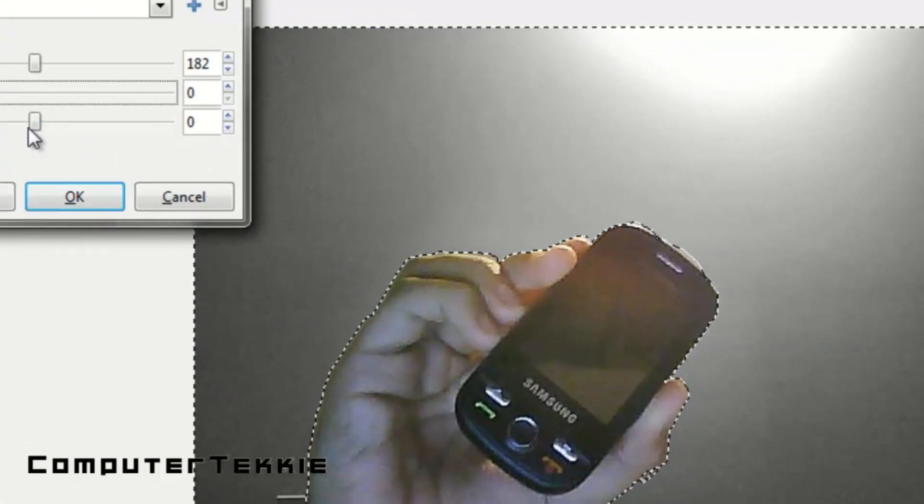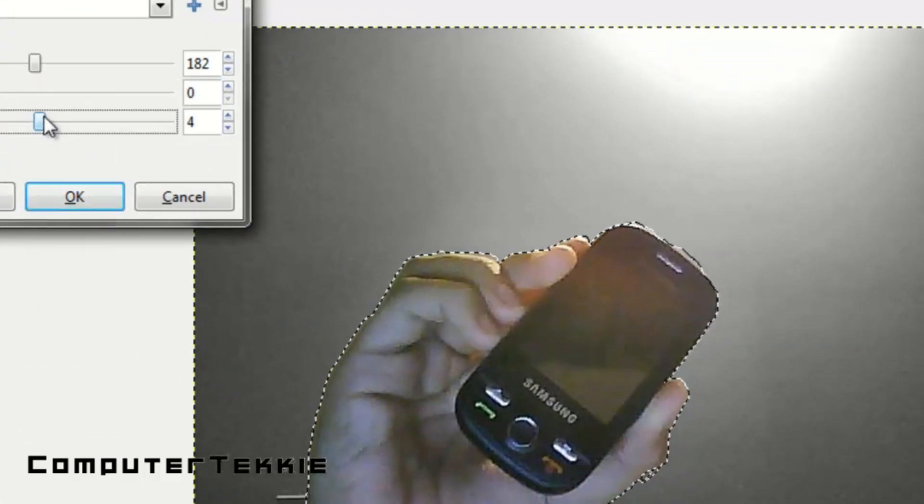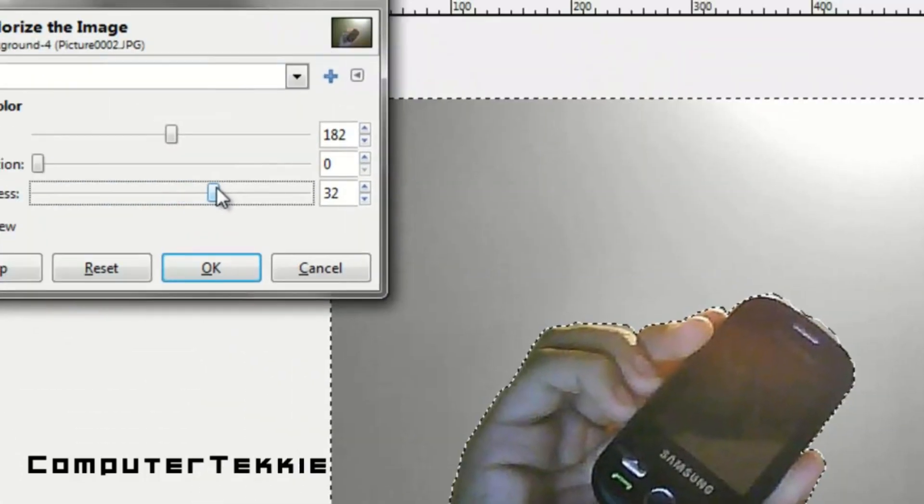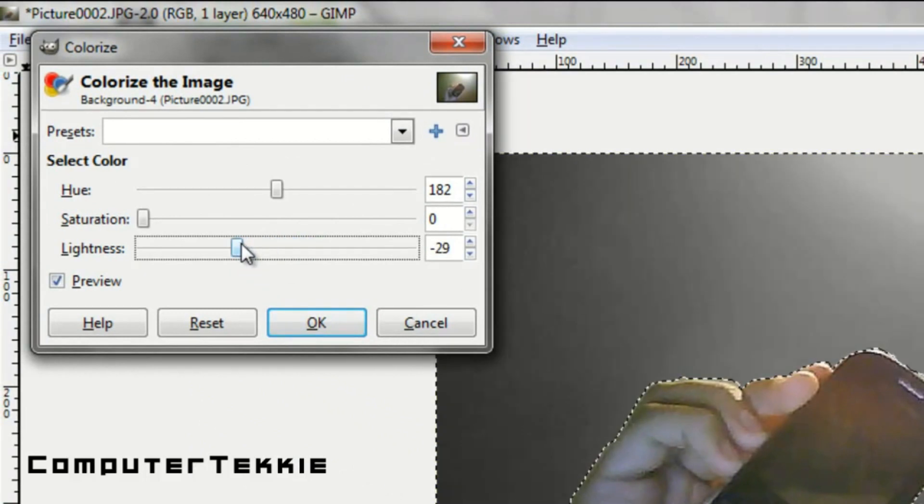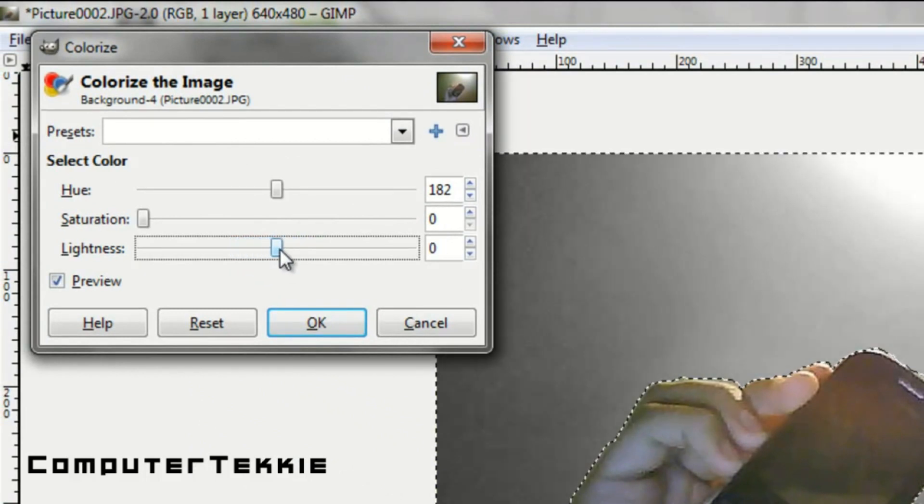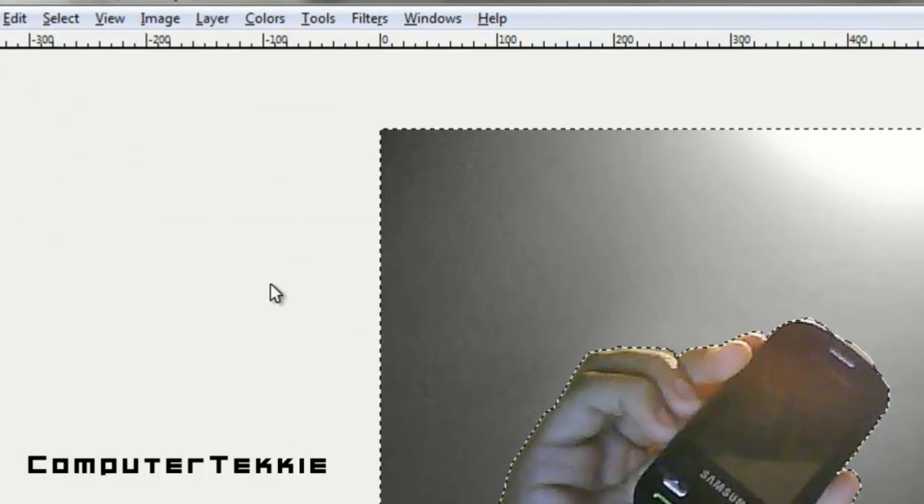So there's no color at all in the background. You can pull up the lightness or bring it down as much as you want, but I'm going to keep it at zero.